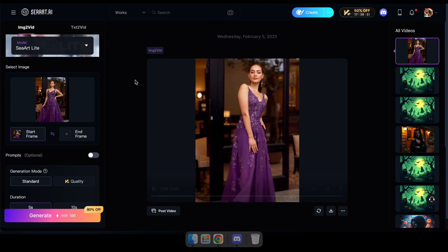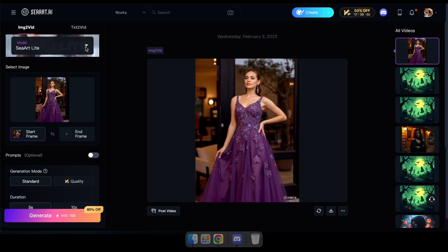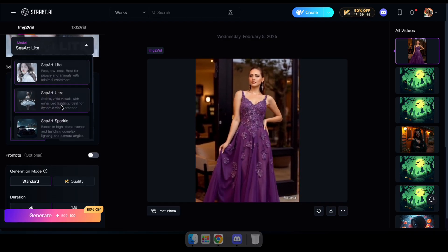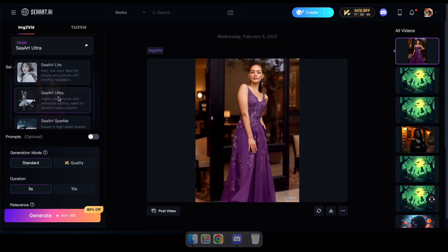Okay, let's try the same image with the C-Art Ultra model. This model is ideal for dynamic video creation.